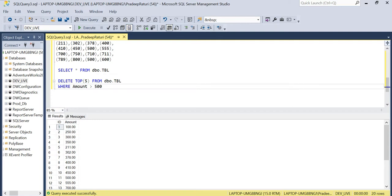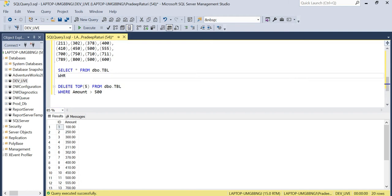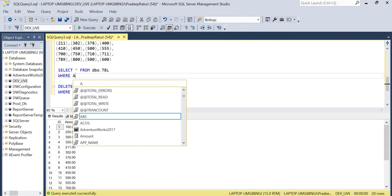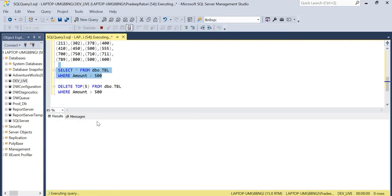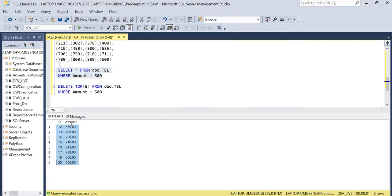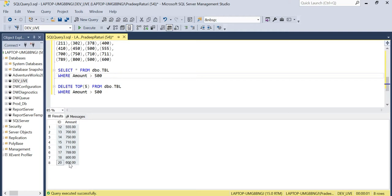This means we are going to delete the top five rows from the table for which the amount value is greater than 500. Whatever result set matches the delete criteria, only the top five rows will be deleted. Let's check how many rows we have for which amount is greater than 500 — you can see there are eight rows. Out of those eight rows, we are going to delete the top five rows, which are IDs 12 through 16.